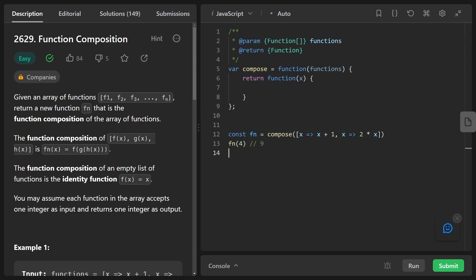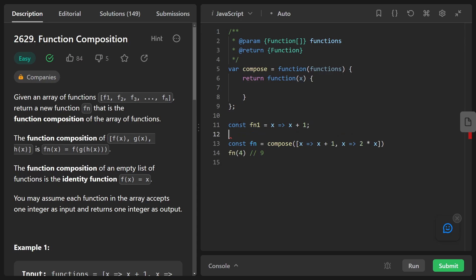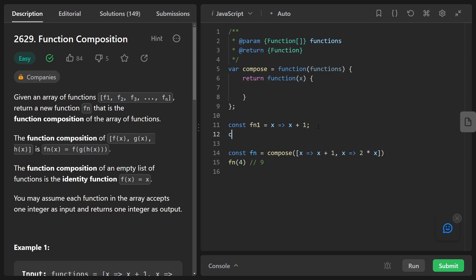Let's say we wanted to, for some reason, apply these operations in reverse order. Well, what we could do is take this function, call it FN one and define it just like this. It's a Lambda function, an inline function, and it has this name. Now we could also take this second function over here, give it a name of FN two.